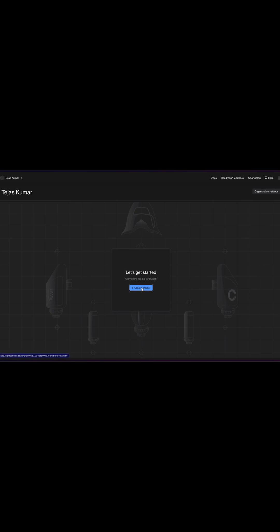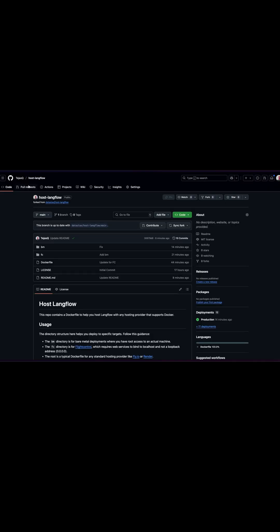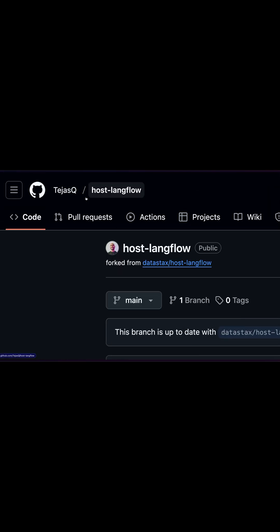What we're going to do is go to our dashboard and FlightControl and we are going to get started. So we'll create a project and we're going to connect to our GitHub repository that is our fork. So this is a fork that I just created. It was data stacks. Now it's TejasQ slash host Langflow.